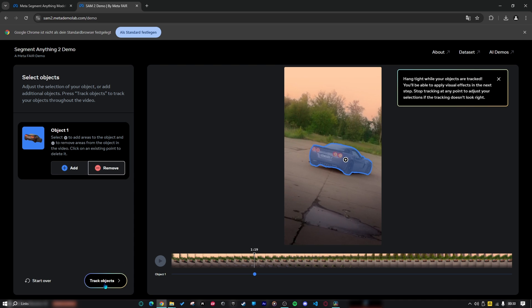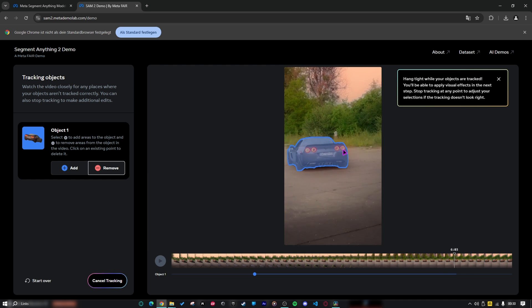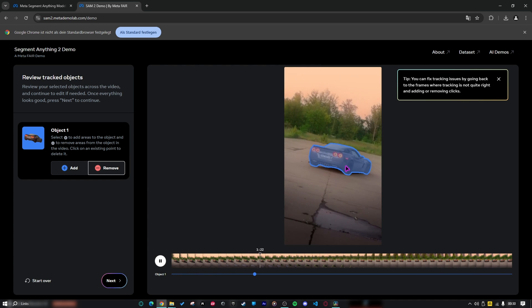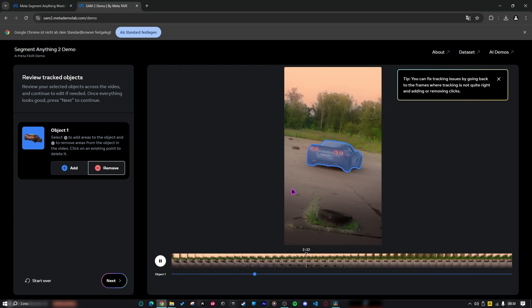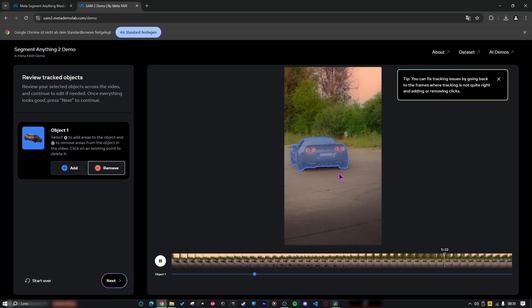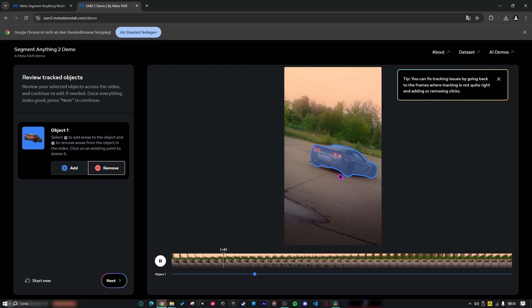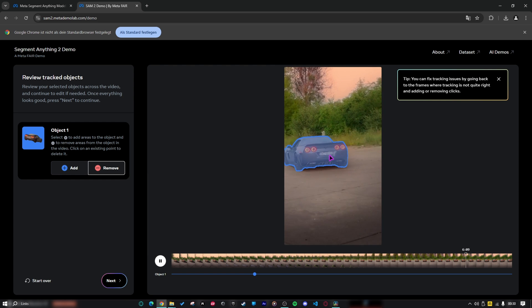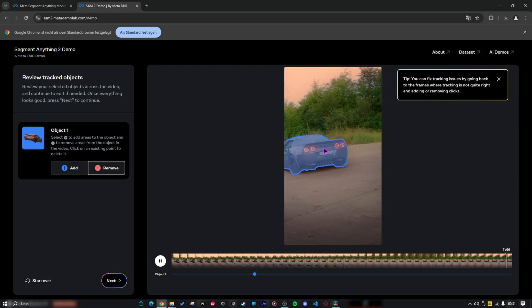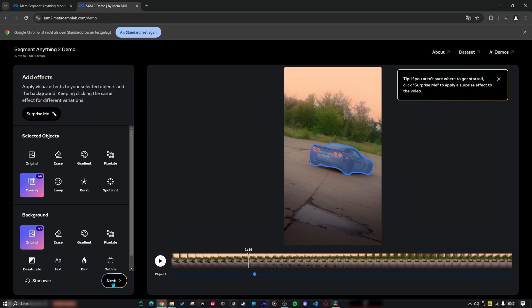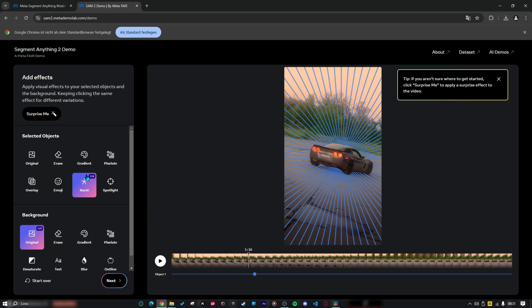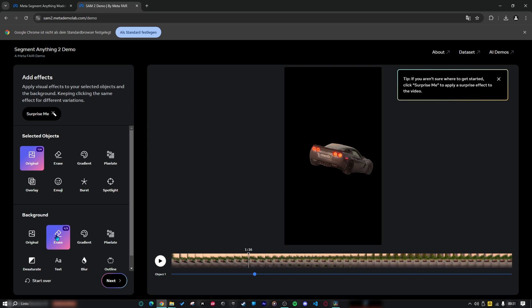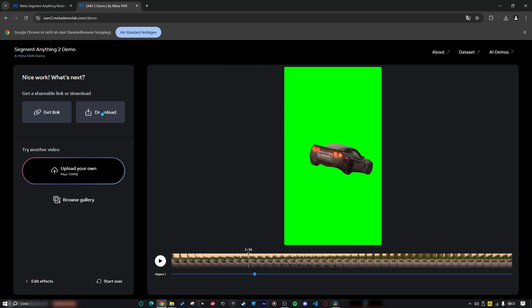And now I will just click on track object. And just like that, it will track it automatically. If I would do that with rotoscoping, it would take me hours. Because the tracker of DaVinci doesn't make a good job by tracking rotation and perspective changing. But this AI does his job perfectly. So I will stop that. And now click on next. Here you can add effects if you want. But I don't want that, so I will click on original on the selected object. And on the background, I will click on erase three times. Now you should have a green background. Just click on next and here you can download your clip.